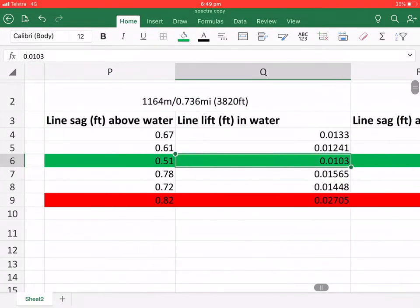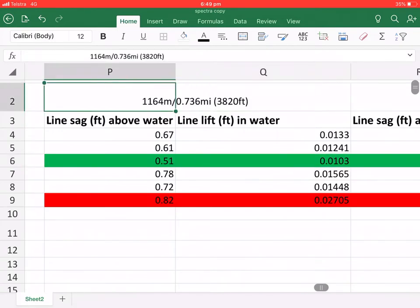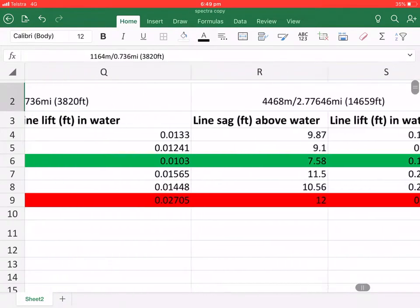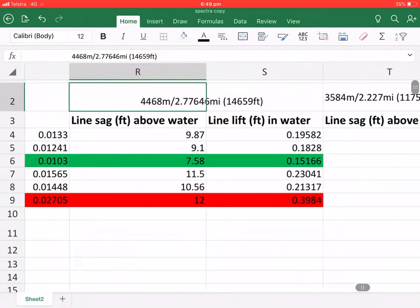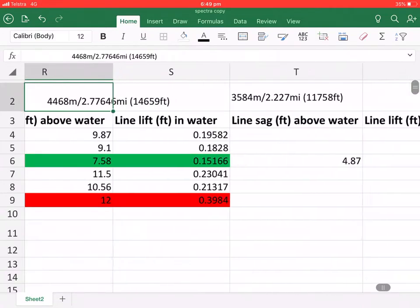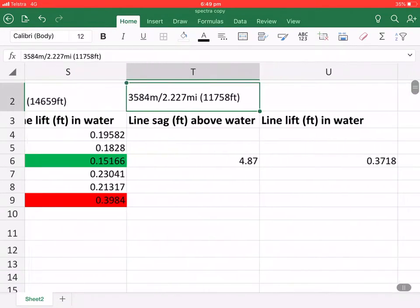Now this is over the shorter distance in fresh water. This is the longer distance in fresh water.